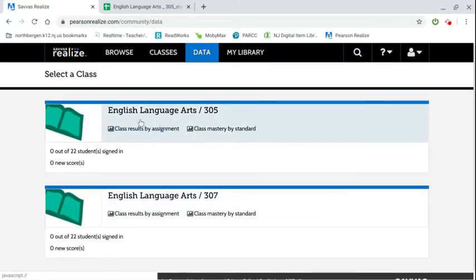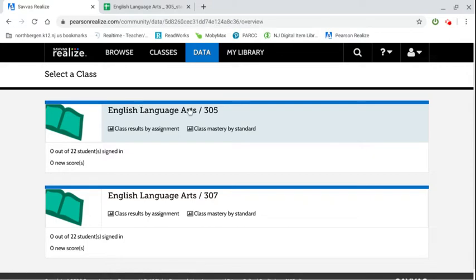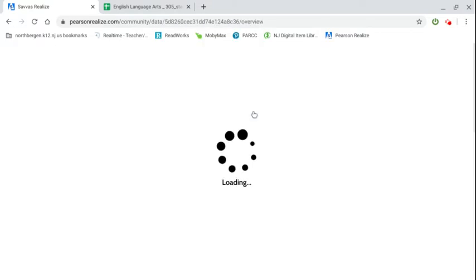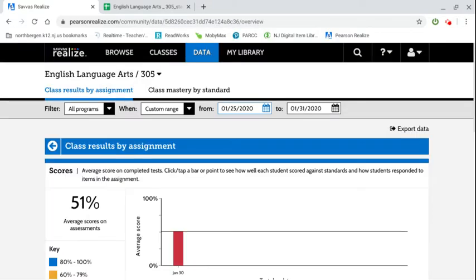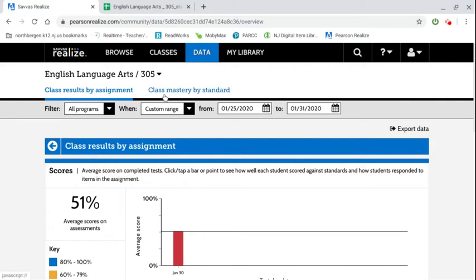You're going to click on whichever class you want to work with. Once you're on this page you're going to see two tabs at the top. Class results by assignment which will just give you the score, or class mastery by standard where it will list every standard and how the students perform.